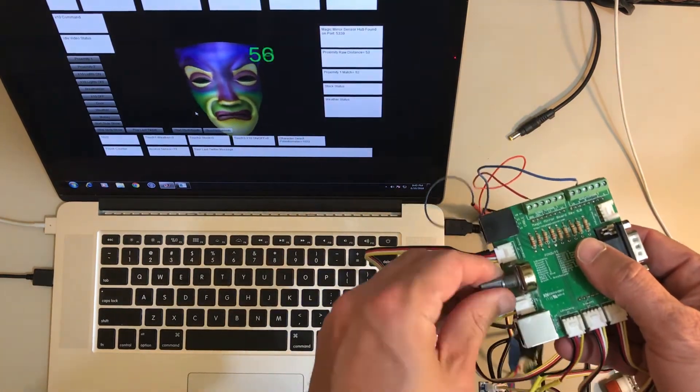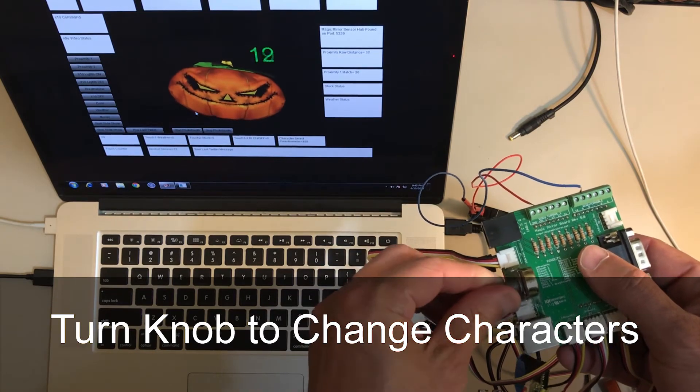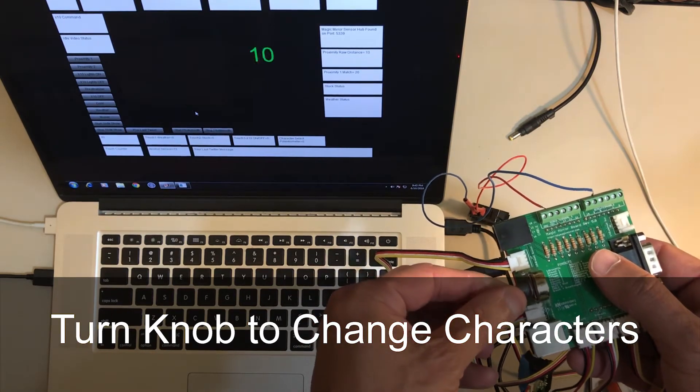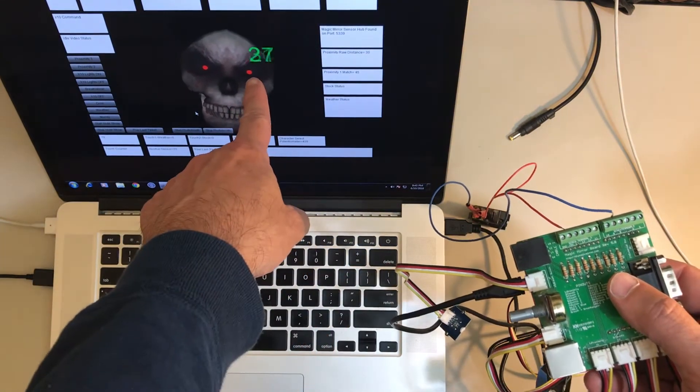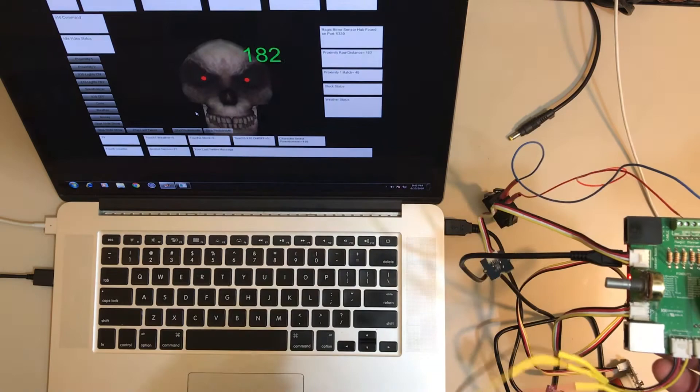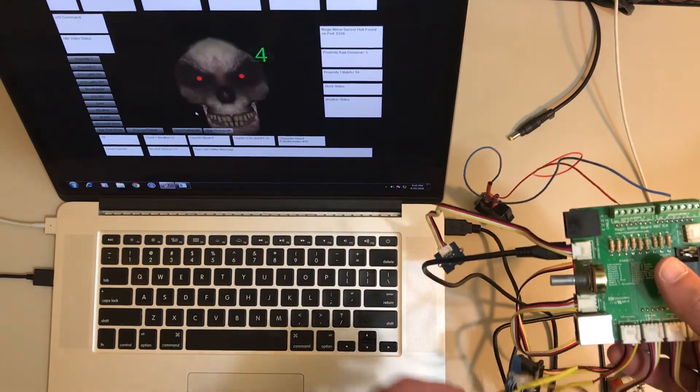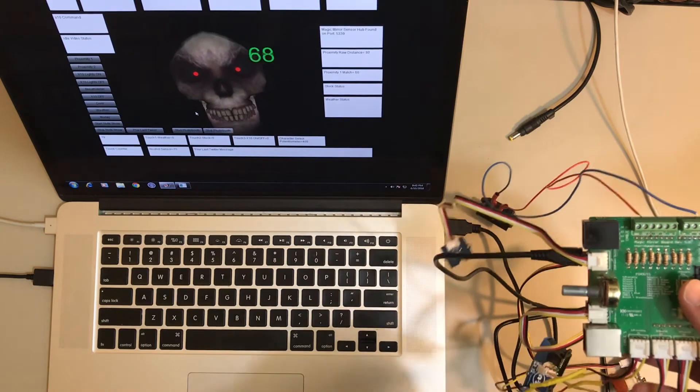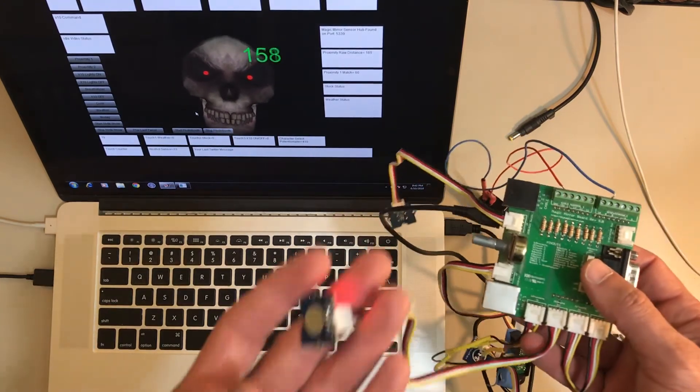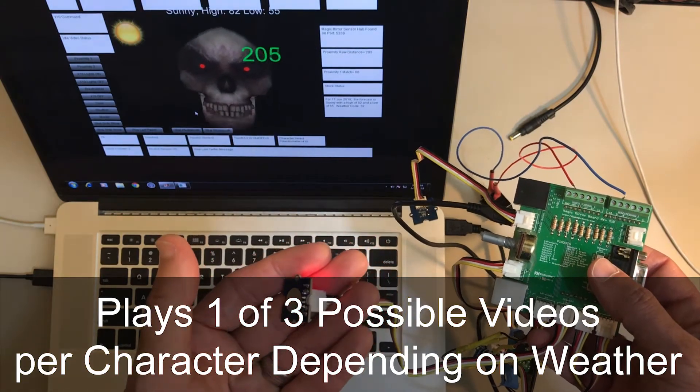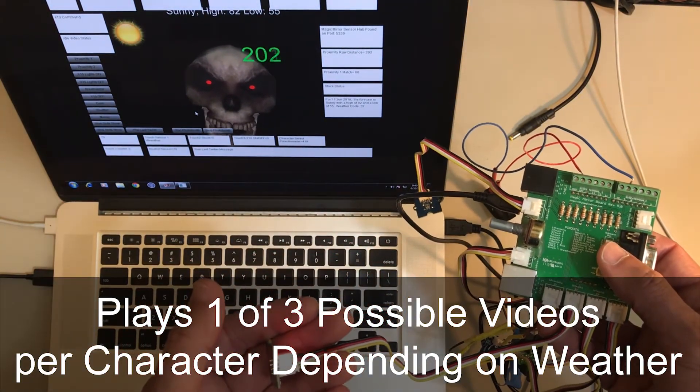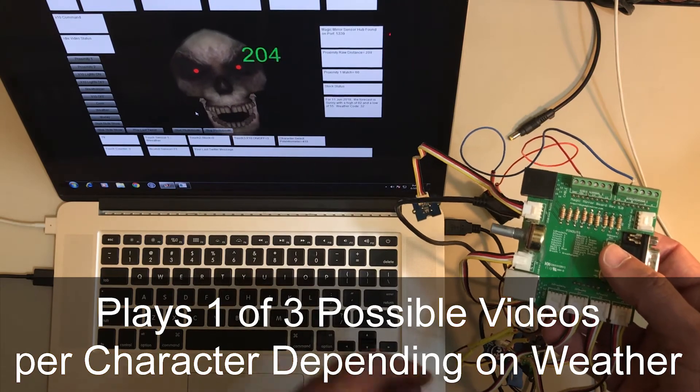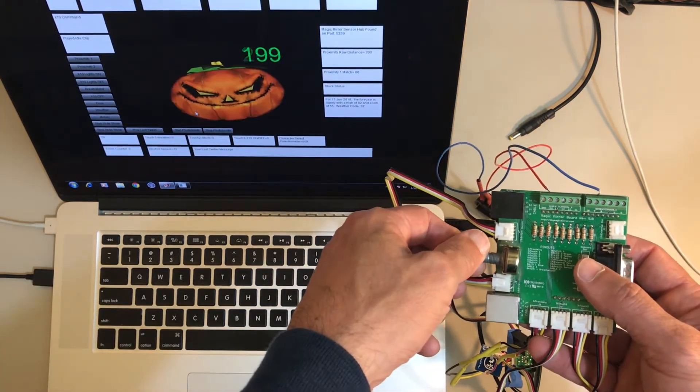I'm going to go ahead and just turn this, for example, and that's how I change the character. This green number is actually the sensor values coming in from the proximity sensor. I've got that covered up right now so we're not going to worry about that. So let's do a test, let's go ahead and do the weather. 'So sweet the hour, so calm the wind, the sun I see and it's golden rim.' Okay, now let's change the character.